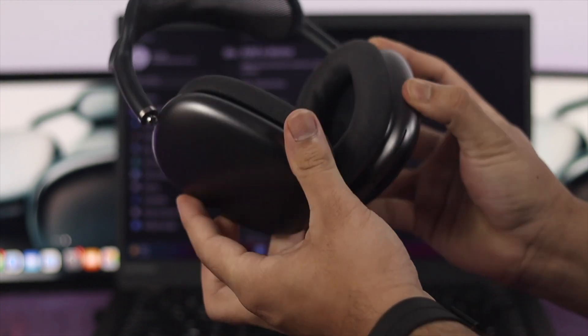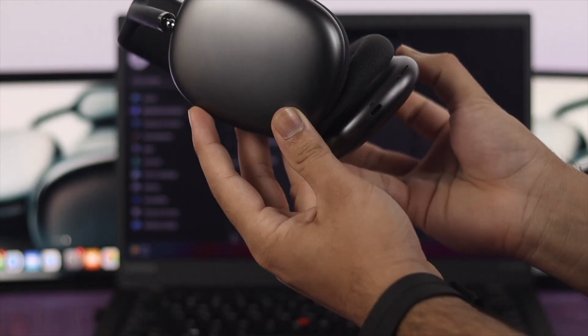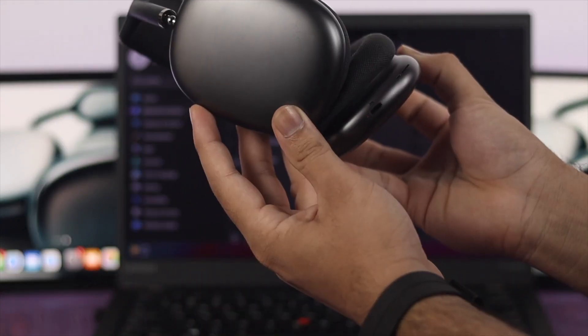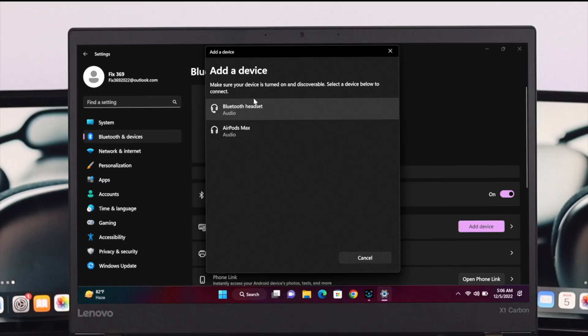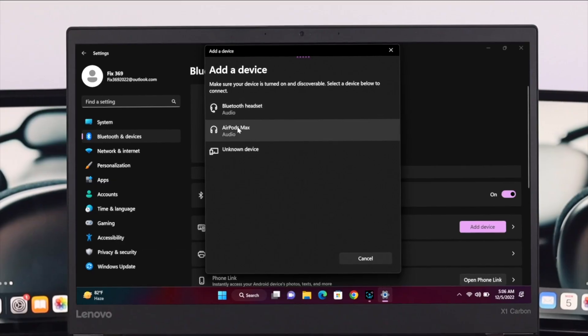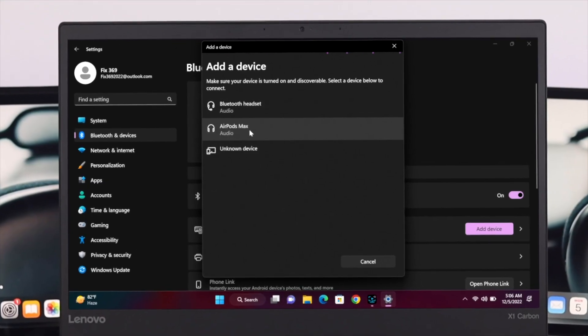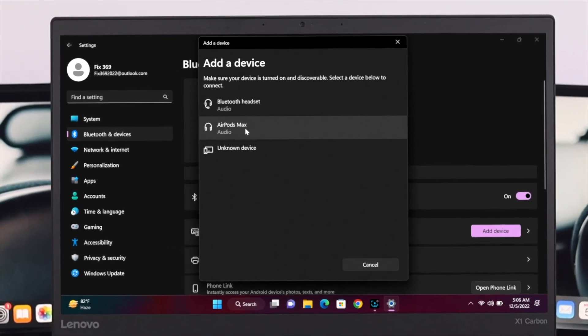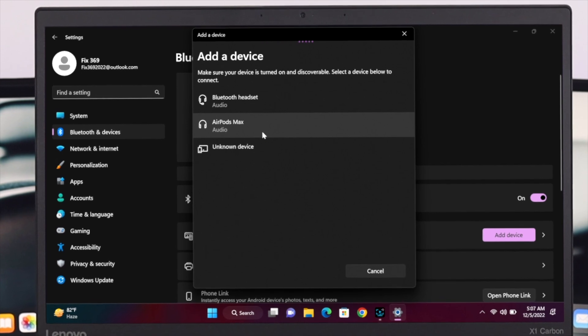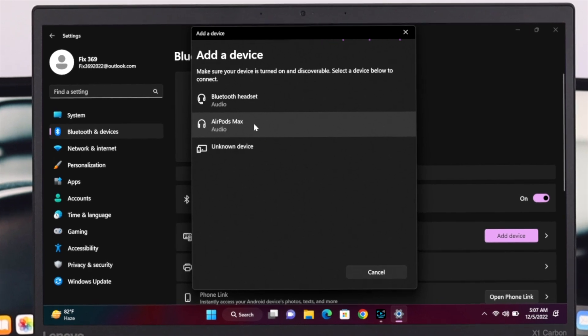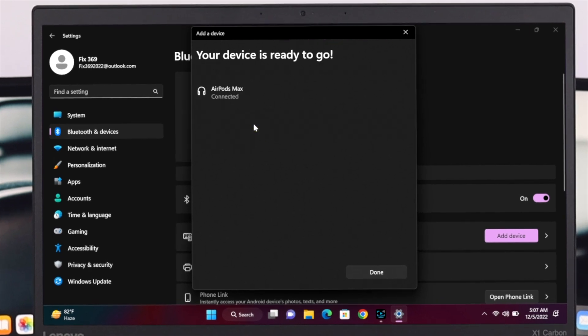...at the same time until the color gets changed. So here as you can see, the AirPods Max is now showing up over here. Now in order to connect this one, go ahead and click over here and it will start connecting. And here as you can see, we have successfully connected our AirPods Max to our...